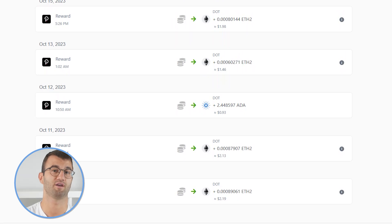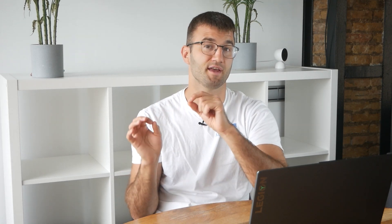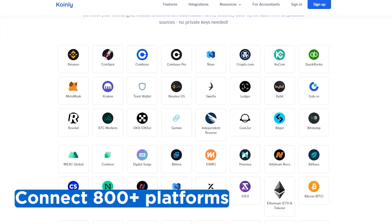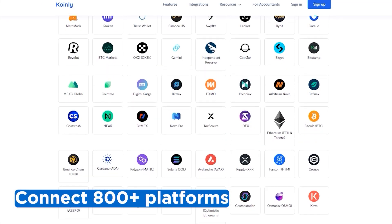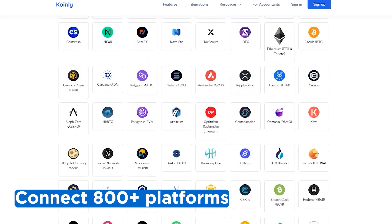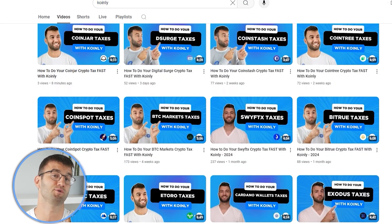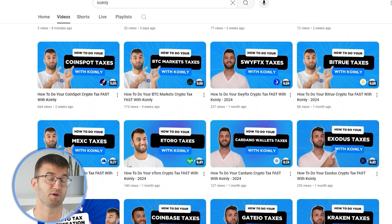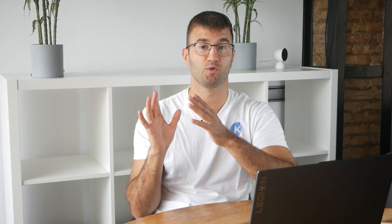We've made countless videos on that. If you've traded on other exchanges and wallets, which you probably have, you're going to want to repeat this simple process and connect them all. And luckily, Coinly integrates with over 800 platforms. And if you ever need a hand, we upload new integration videos weekly.